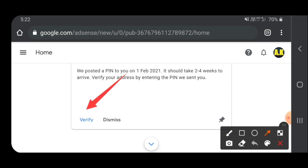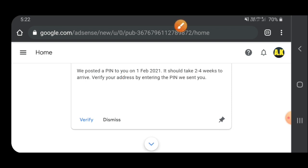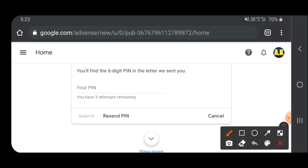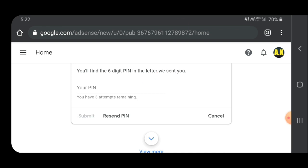Verify it. Click it and verify it. It's a sign of the pin. It's a sign of the pin — Google it.